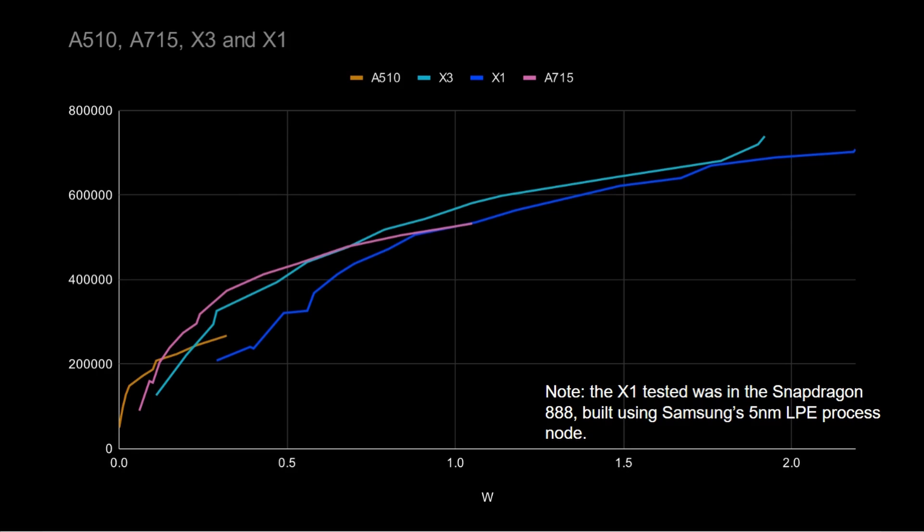particularly with the X3. So that means it's giving you better performance for less power. And interesting enough, right over there, that midpoint there, you can see the A715 and the X3, again, plot very close to each other.